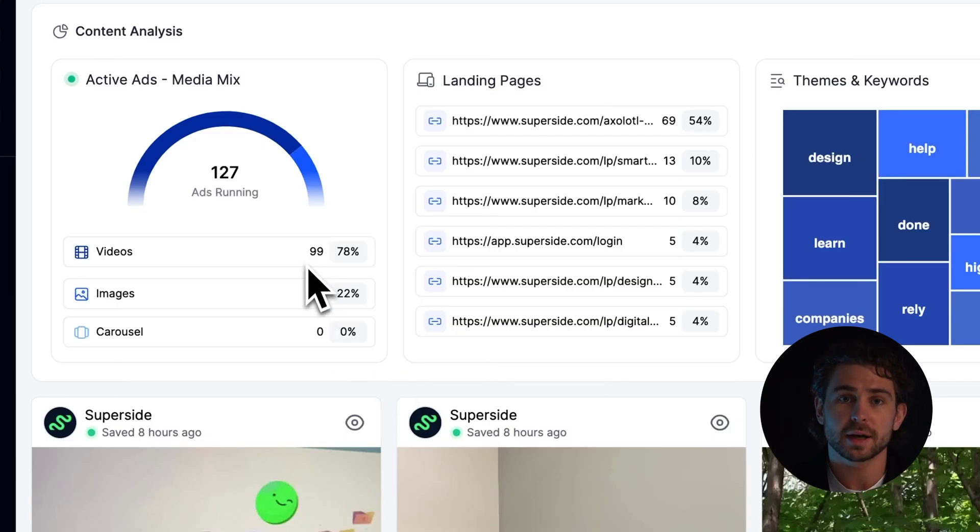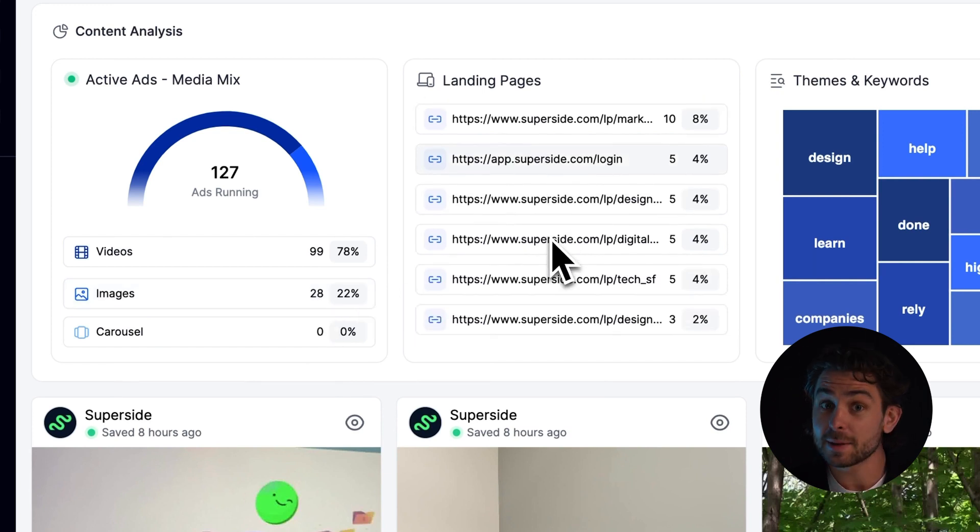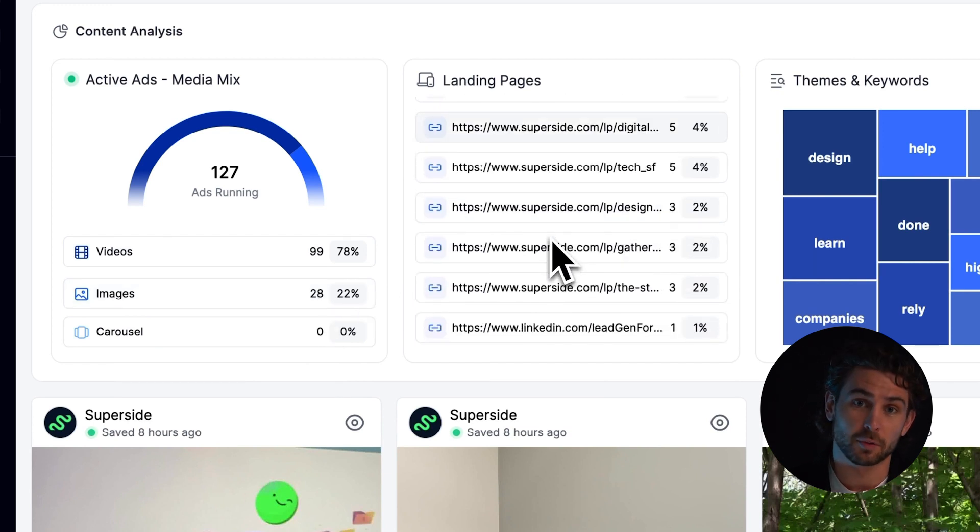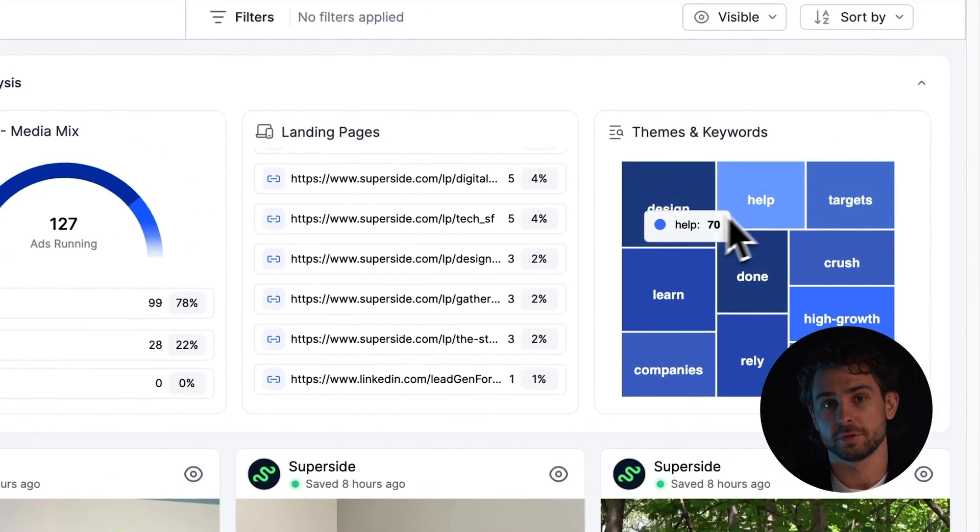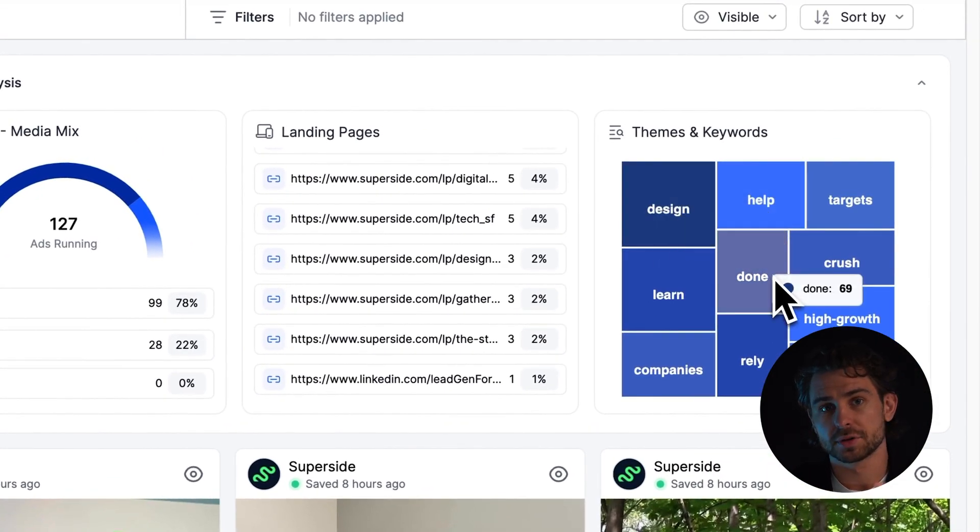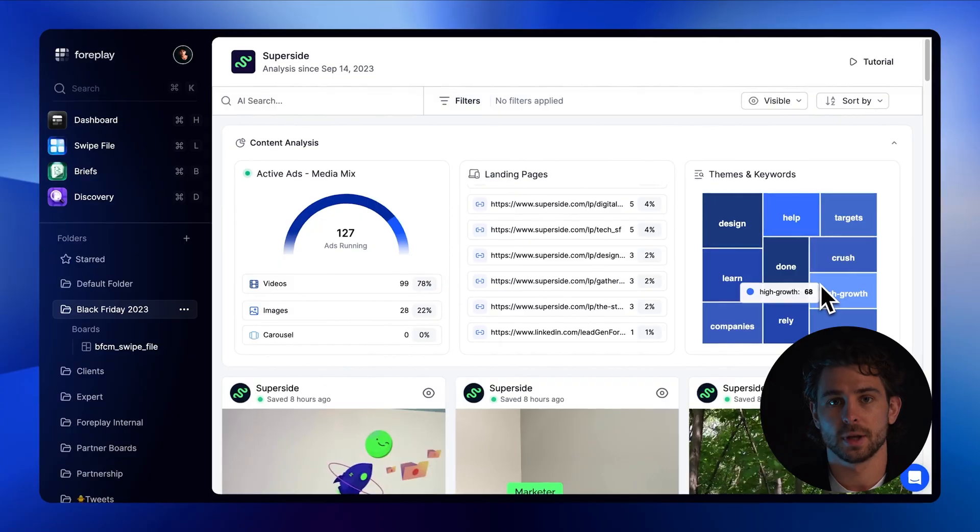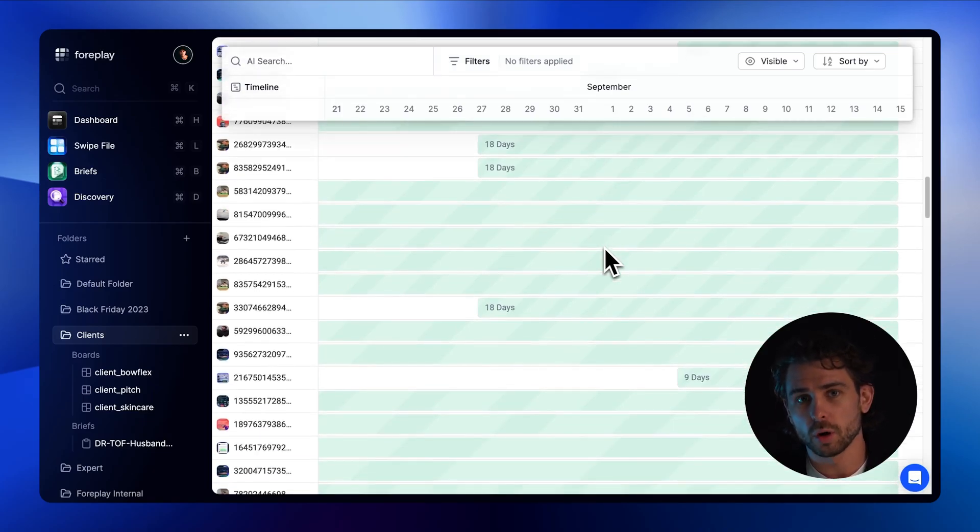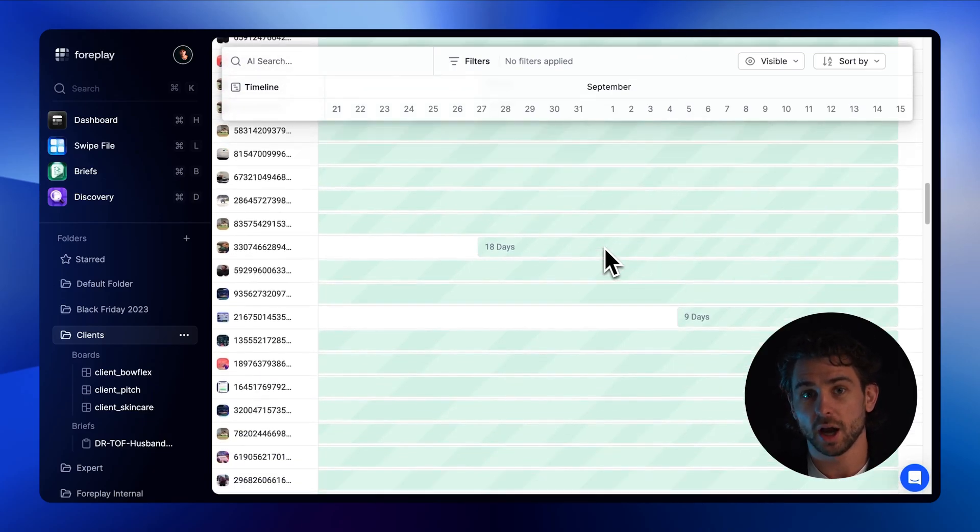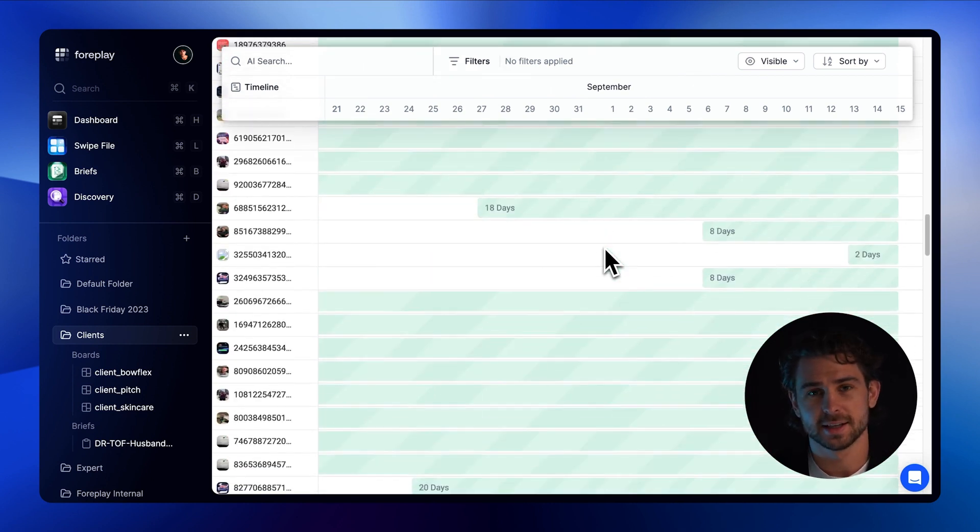Inside Spyder, we also give you additional insights. This includes media mix between video image and carousel, landing page distribution, so you can understand where most of their traffic is driving, along with a tree map of their most common themes and keywords. Coming soon to Spyder is a Gantt chart view, showing you a historical timeline of your competitors' creative tests since you started tracking them.